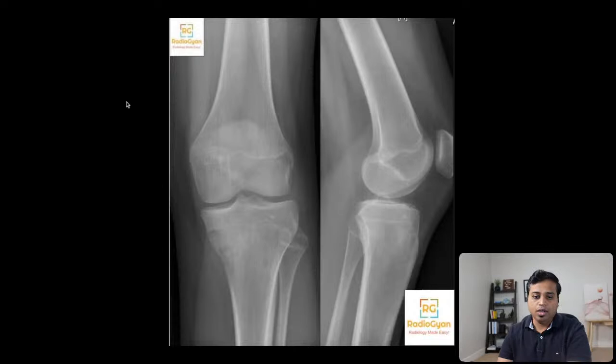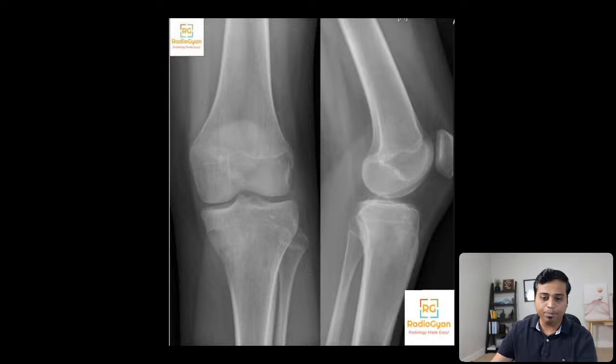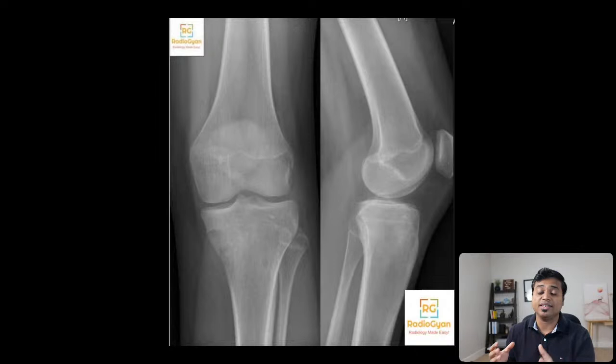Moving on to the next case — a knee radiograph. Looking at the epiphyses, they are not completely fused; you can see the epiphyseal line still. This is again a pediatric patient. Any time you get a radiograph, I can't stress this enough — first try to age the patient. This is a young patient. Now let's try to find where the pathology is.